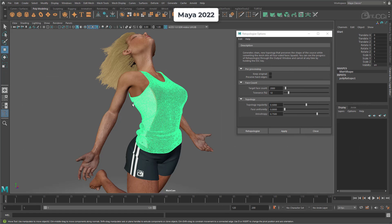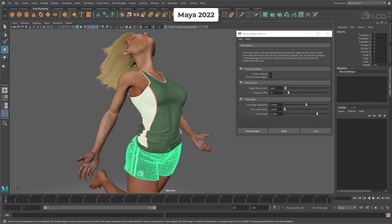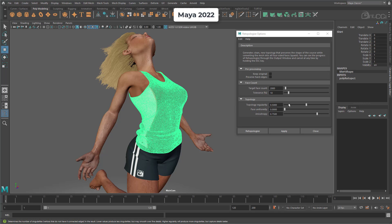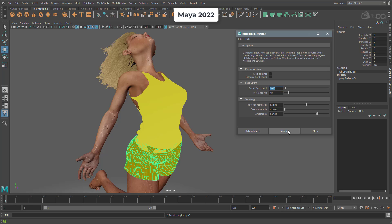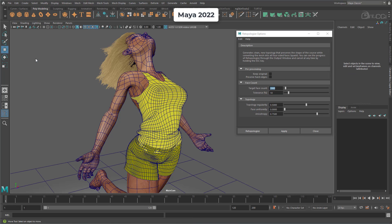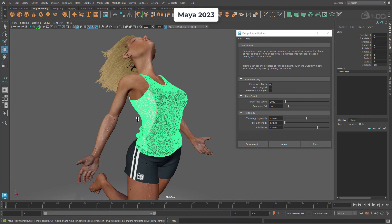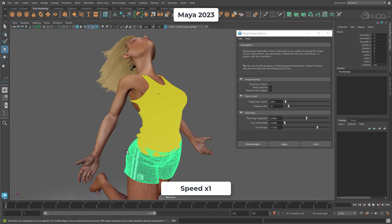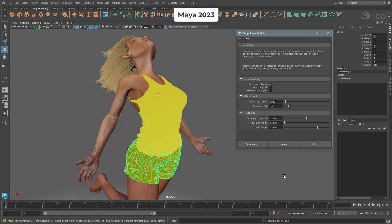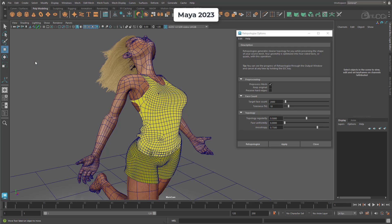Here we have a character with some clothing created in Marvelous Designer. The polygon count is too high and the topology is too dense, so it could do with a cleanup. Using the re-topology tool in Maya 2022 took around 14 minutes for both the shirt and the shorts. Repeating this in Maya 2023, I can just let it run in real time because it's so quick. The new version wins out, although the UVs have been lost in the process — it would be nice if Maya retained them, rather than requiring the transfer attributes tool as an extra step.